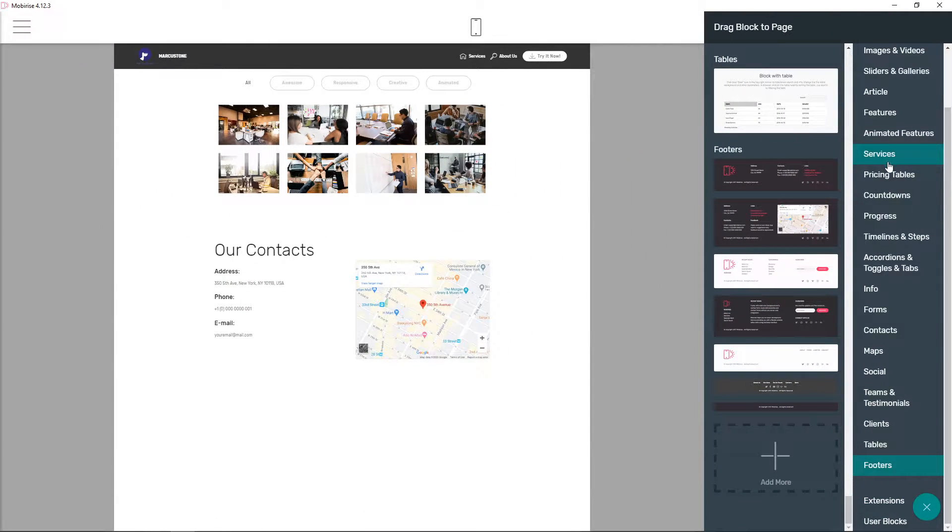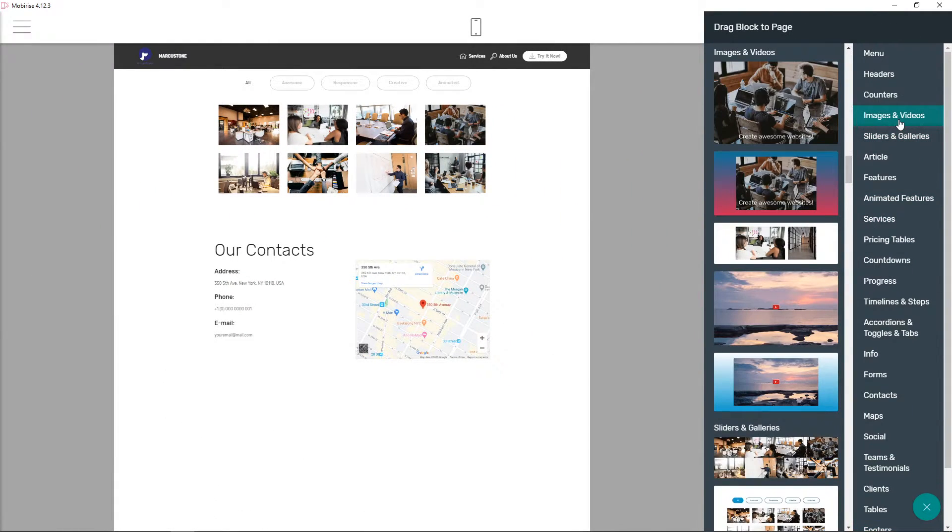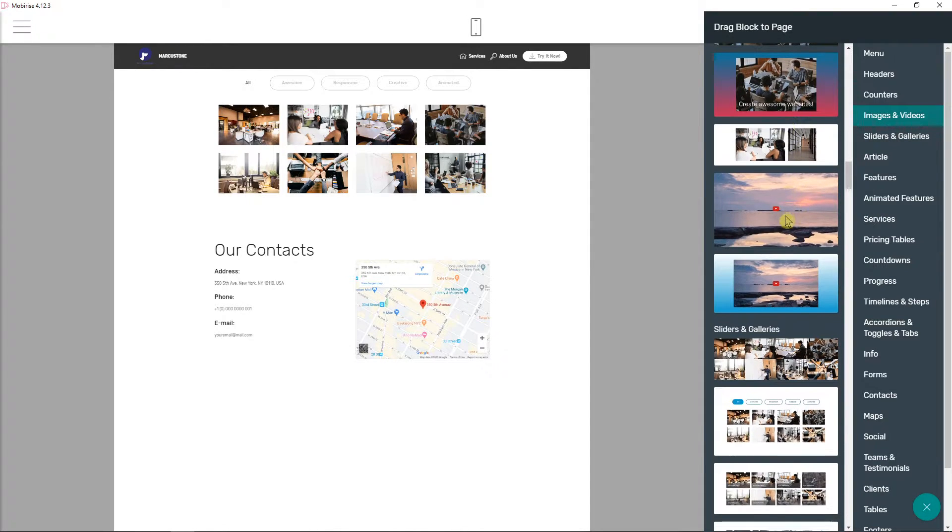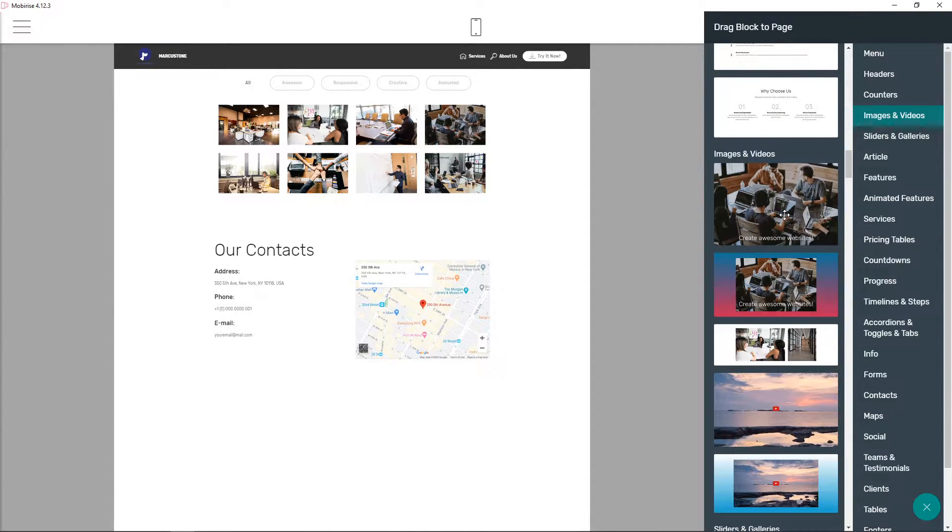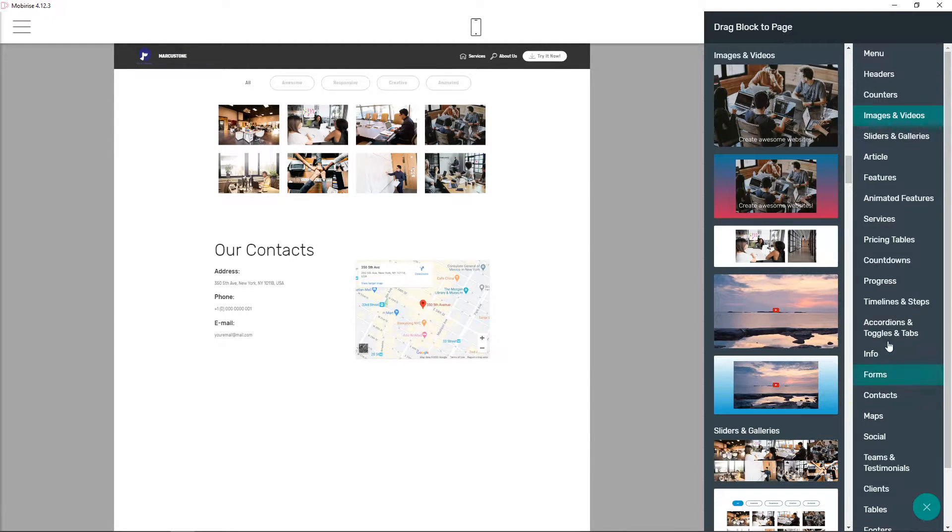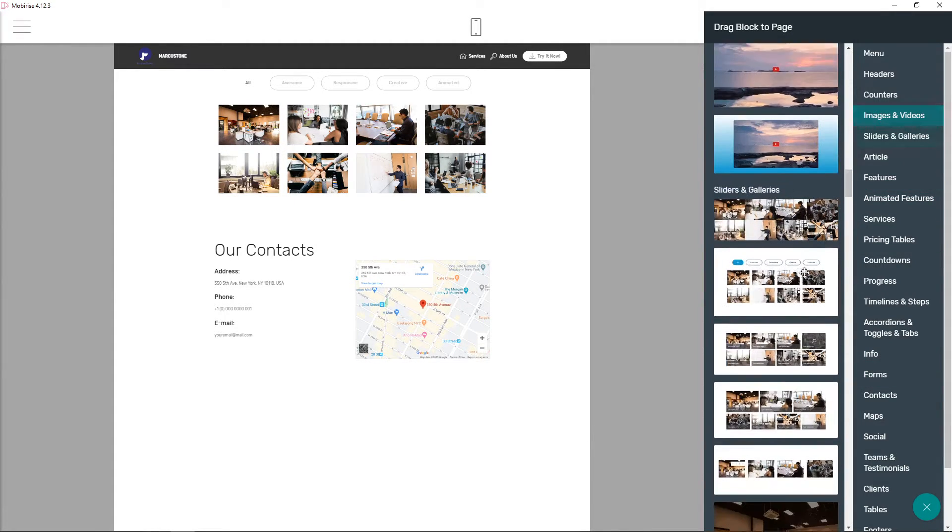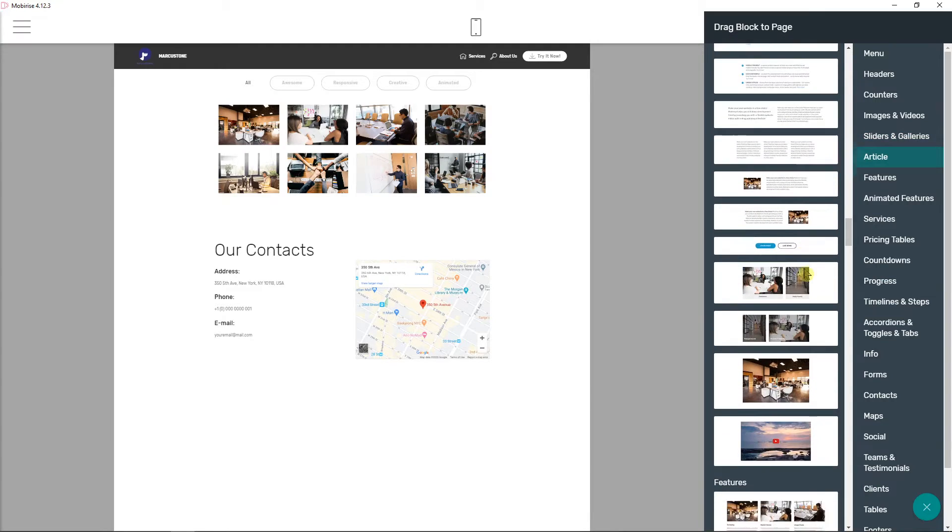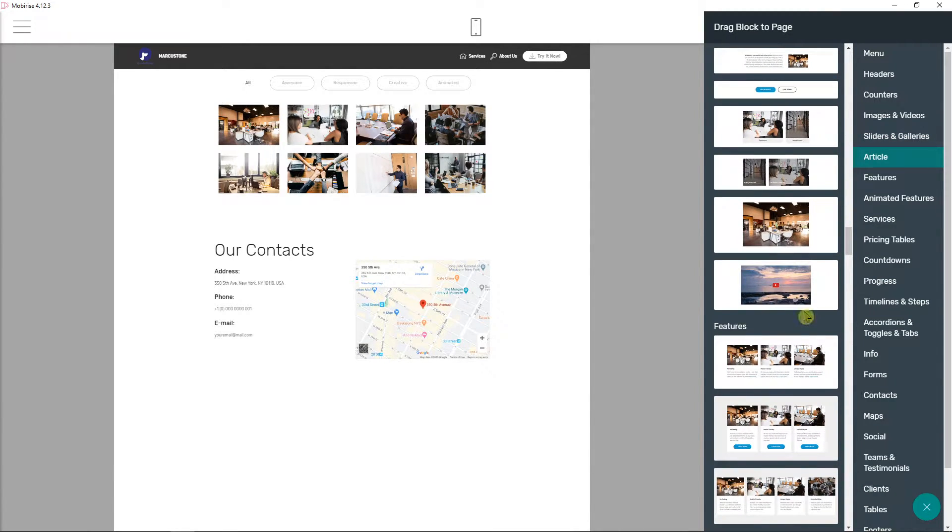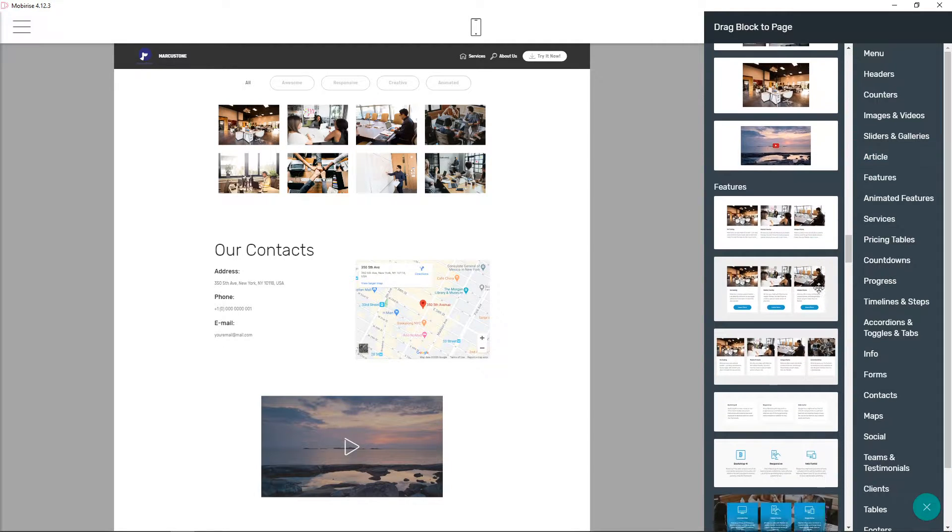When you go up here, you're gonna see images and videos and you have many options which one you can choose. You can start with this one here, we can choose it, or let me find something. You can also use this one here, the video. I like it.